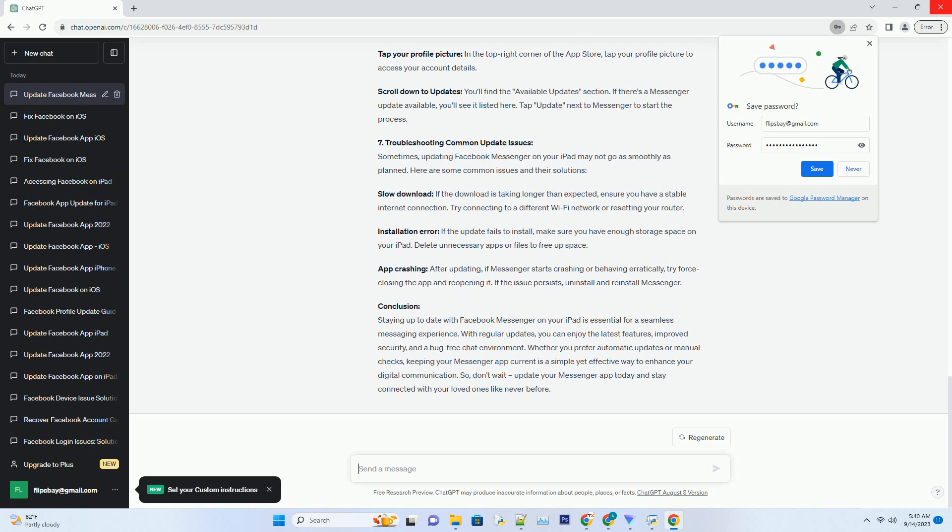Open the App Store, launch the App Store on your iPad. Tap your profile picture: In the top right corner of the App Store, tap your profile picture to access your account details. Scroll down to Updates: You'll find the available updates section. If there's a Messenger update available, you'll see it listed here. Tap update next to Messenger to start the process.